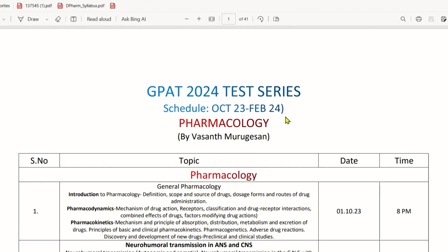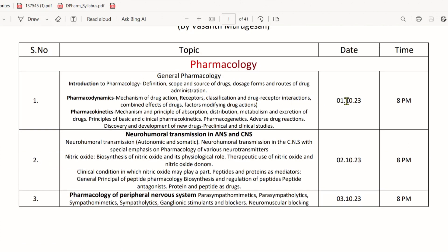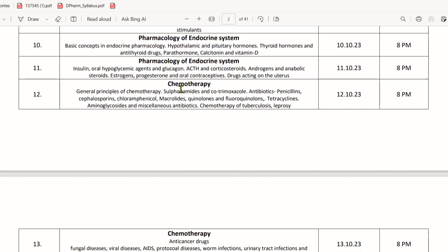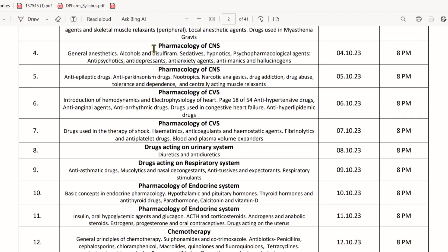The first day is October 1st. We will talk about the general pharmacology topics. After that, the second day is October 2nd, and then we move to October 24th.